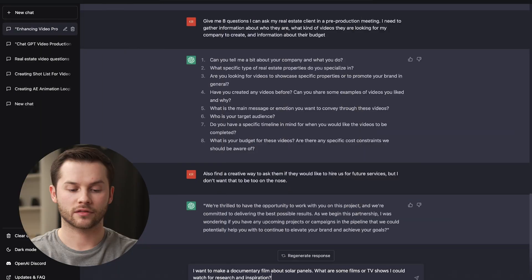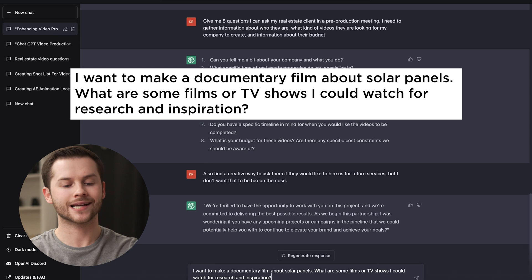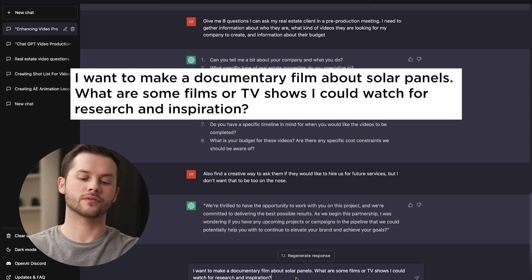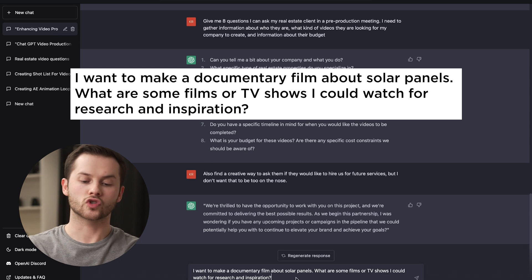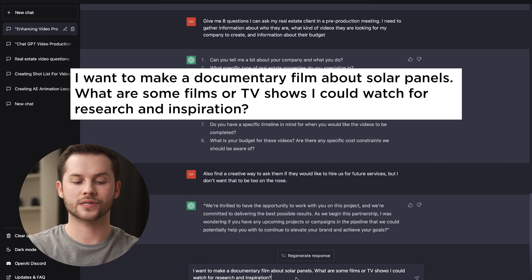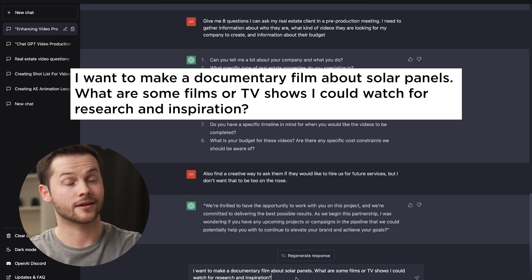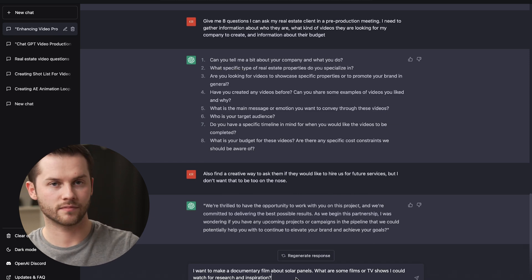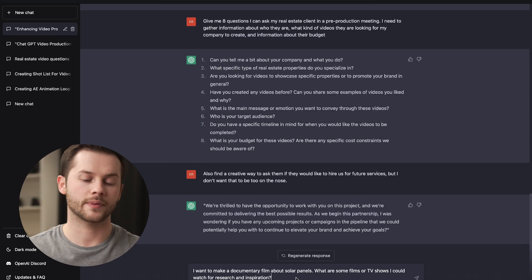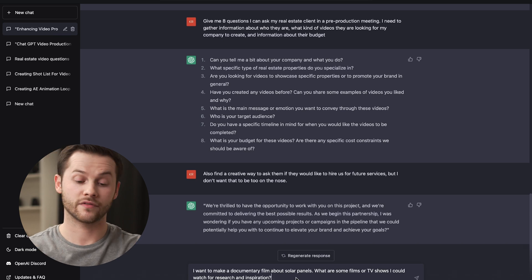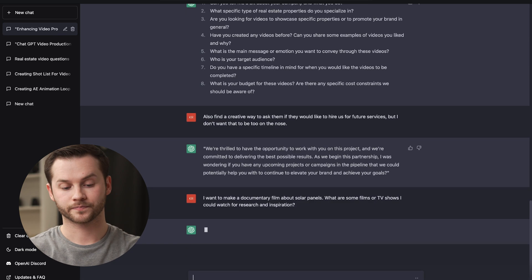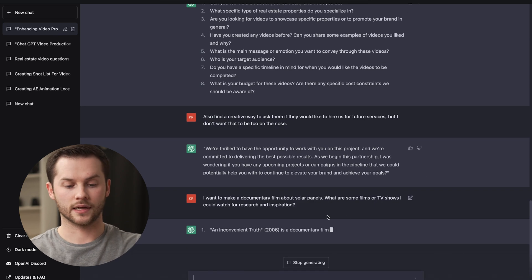Fifth and finally is you could use ChatGPT for research and planning. So I have a prompt here. I want to make a documentary about solar panels. So what are some films or TV shows I could watch for research and inspiration? I don't actually want to make a documentary about solar panels. So if you want to take that idea, feel free.